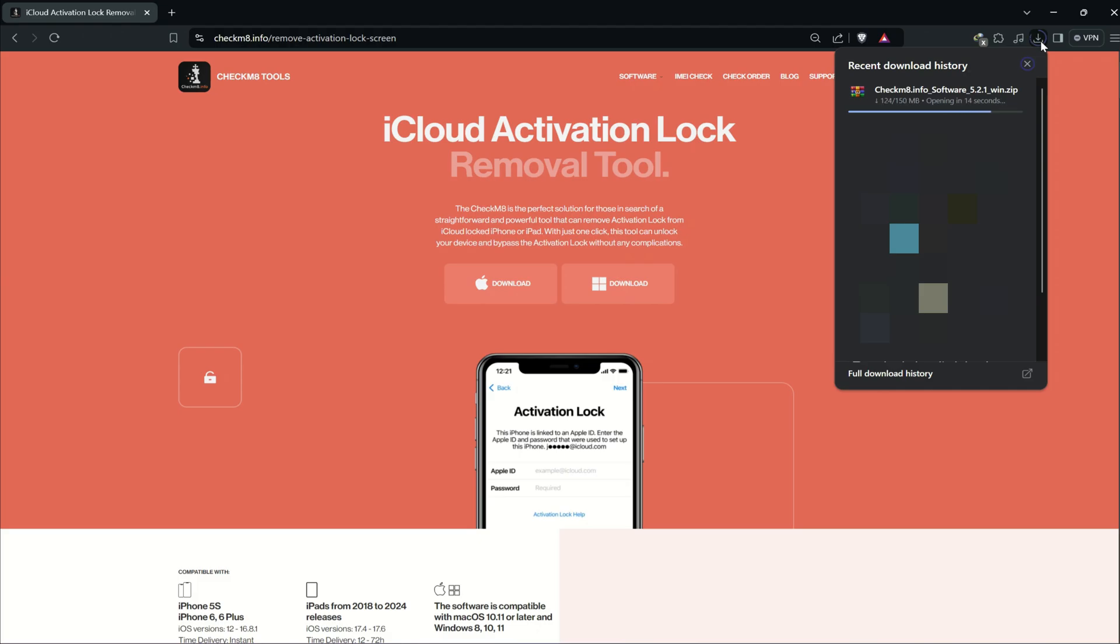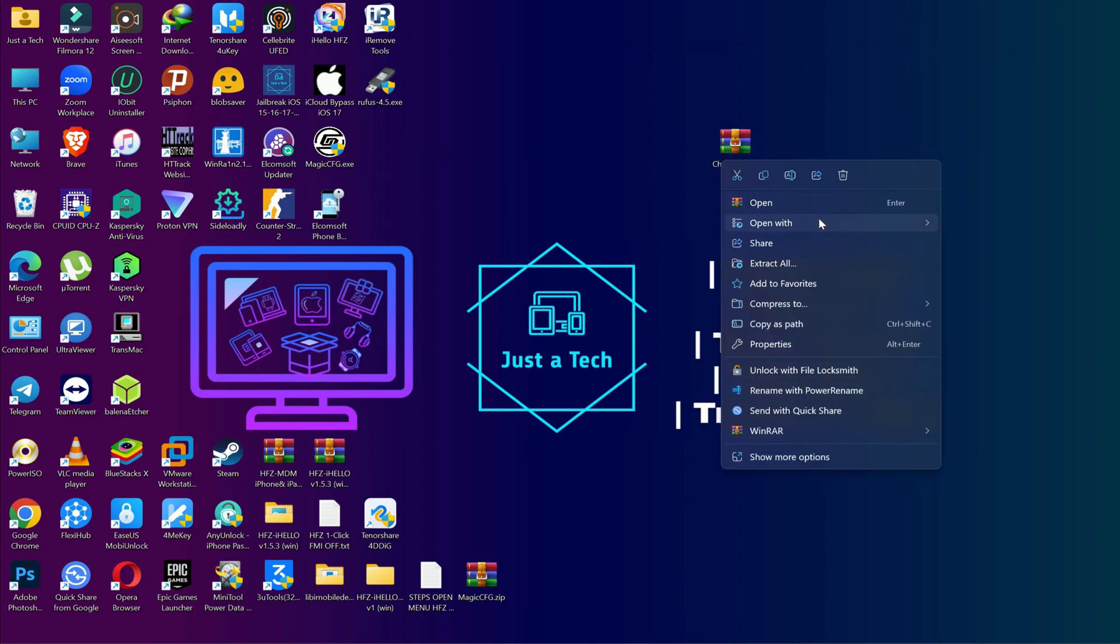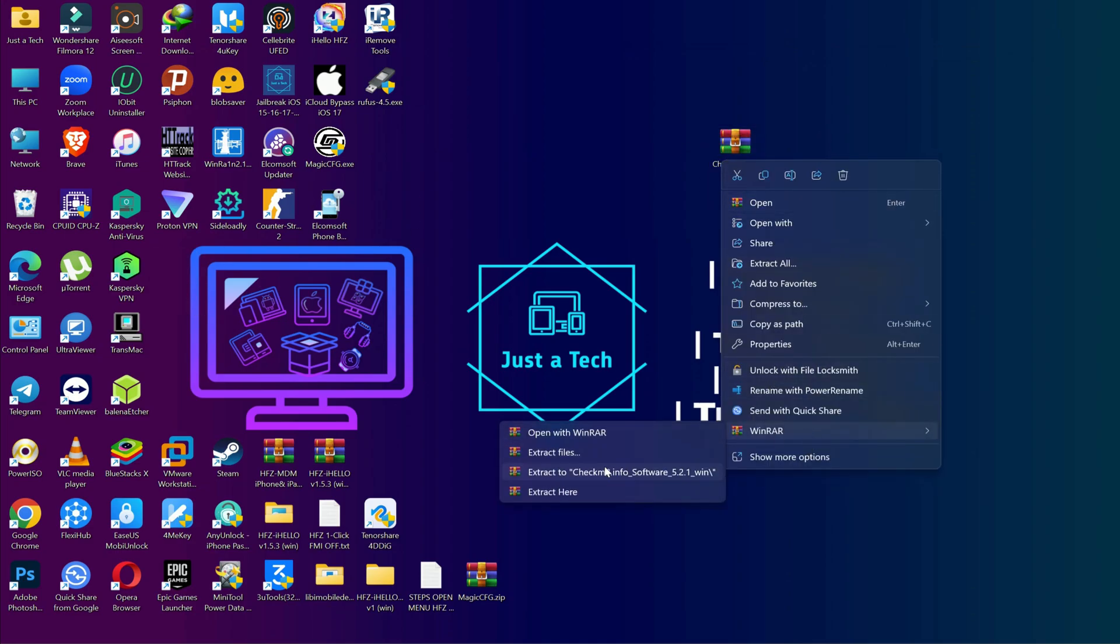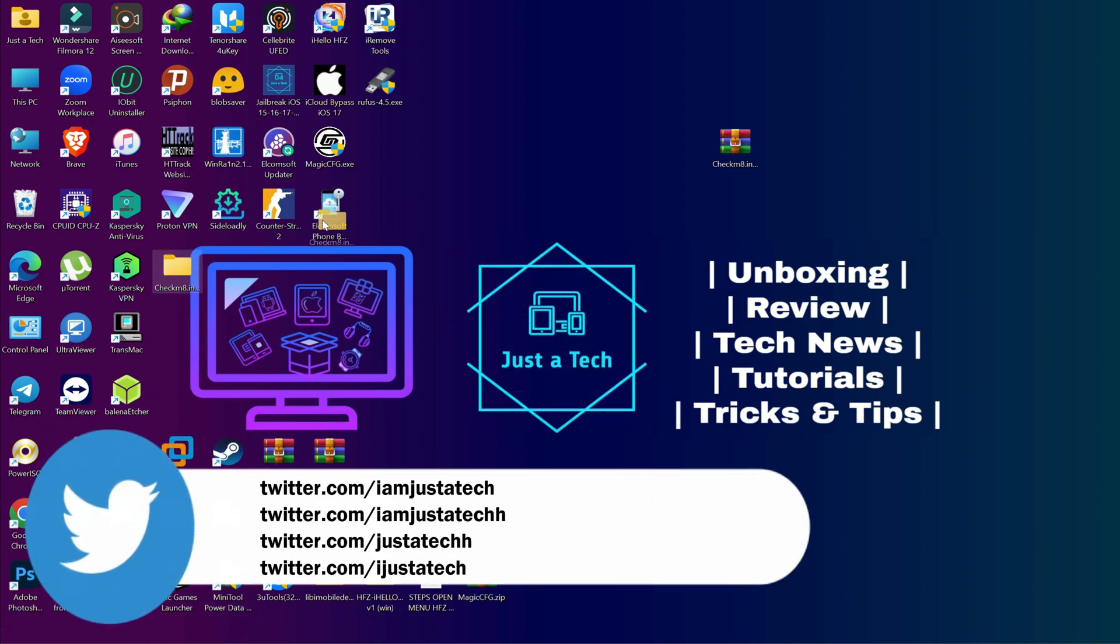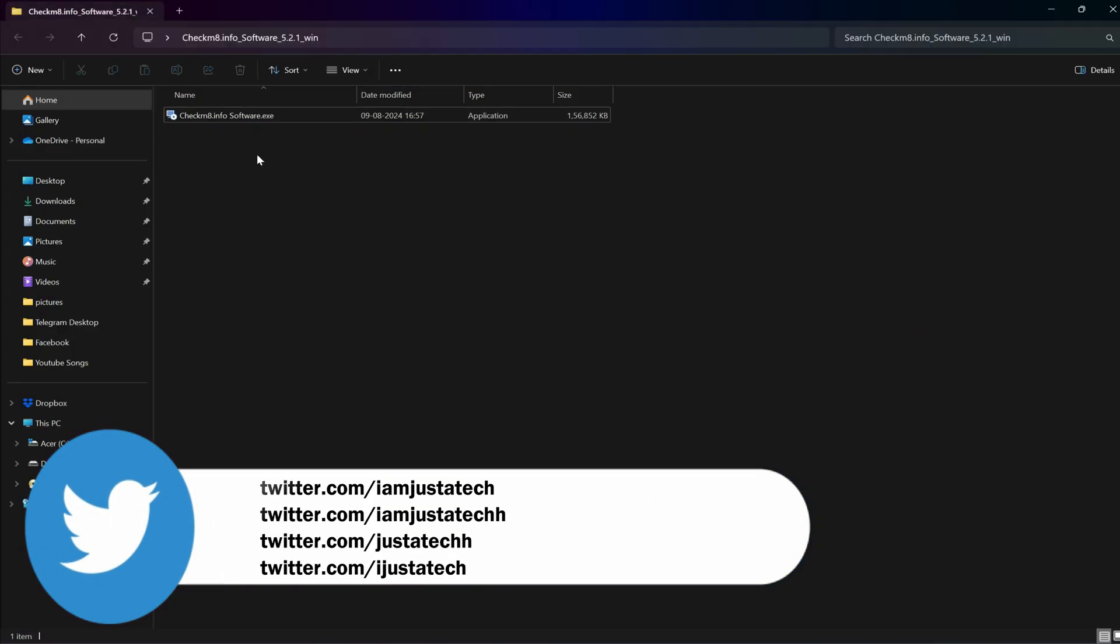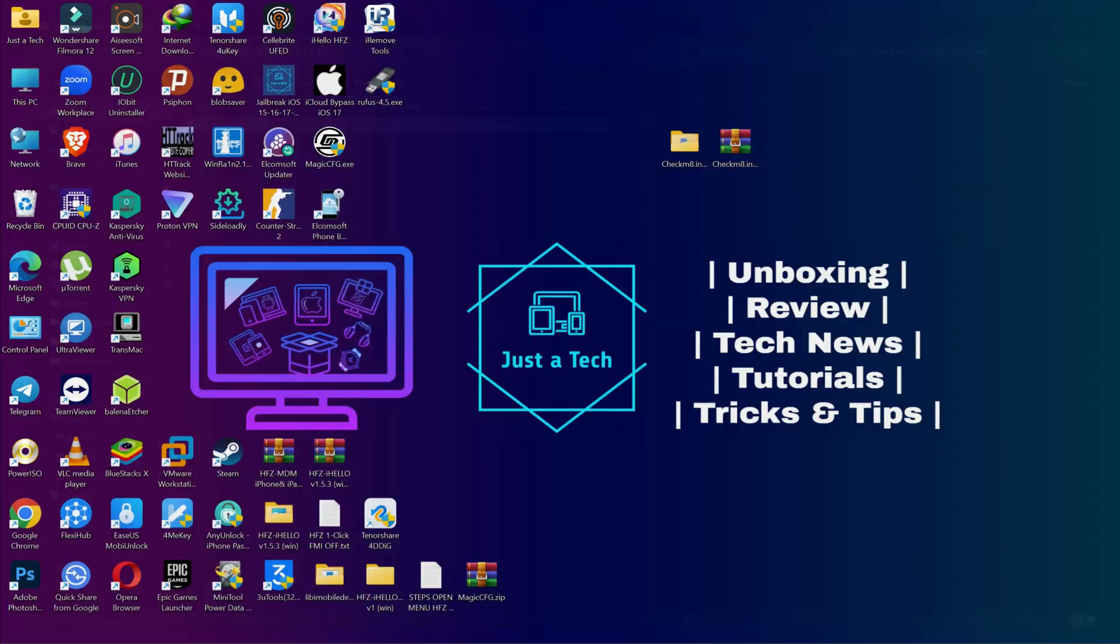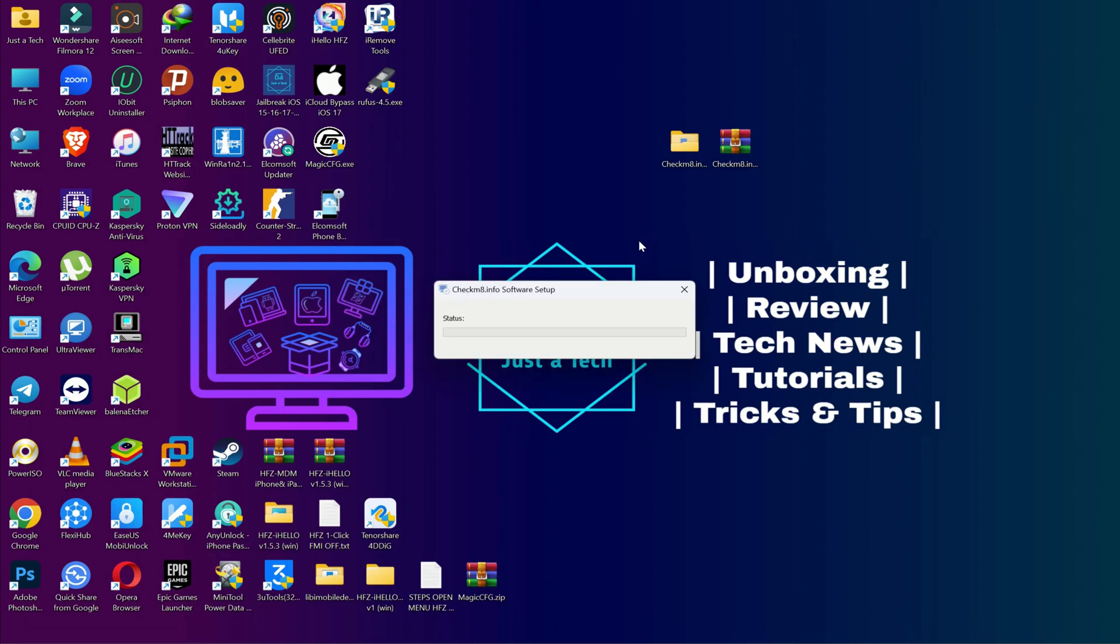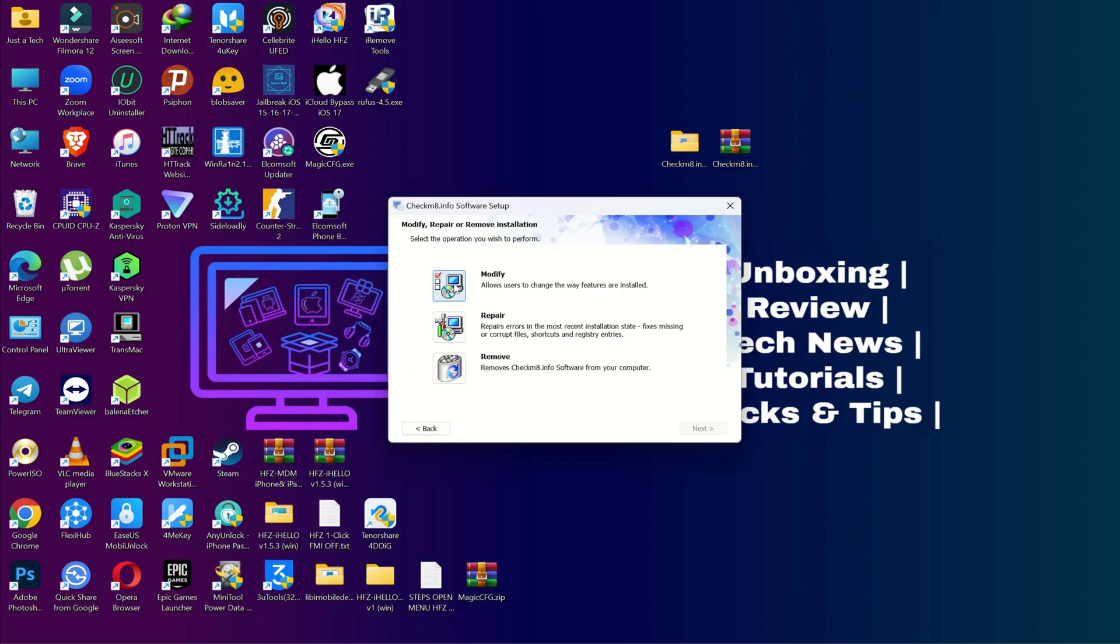After that, you can simply download the tool. You have to extract the exe installer from it. You can use any zip extractor. I'm using WinRAR, so I will extract it on my desktop. After that, you can simply install it on your system.